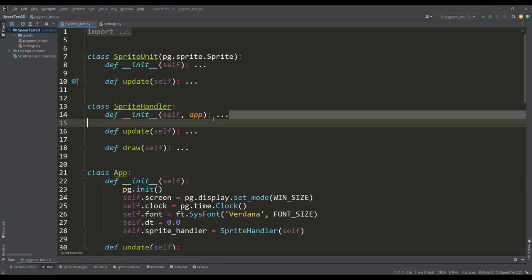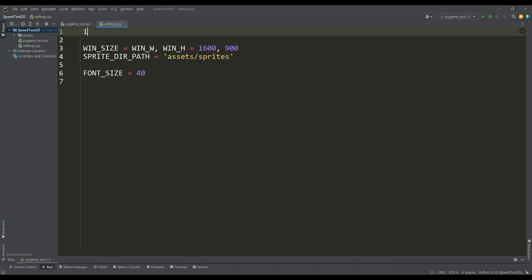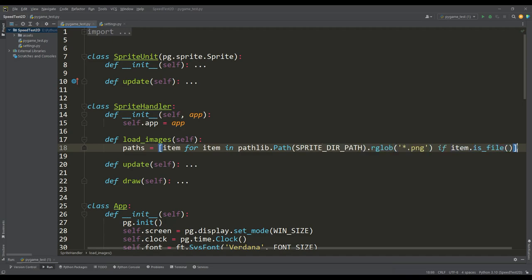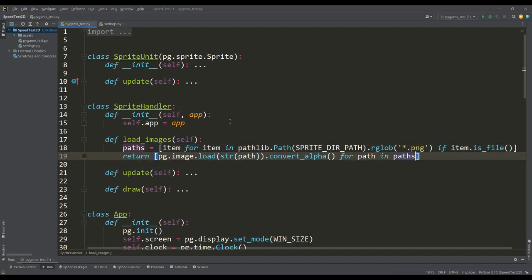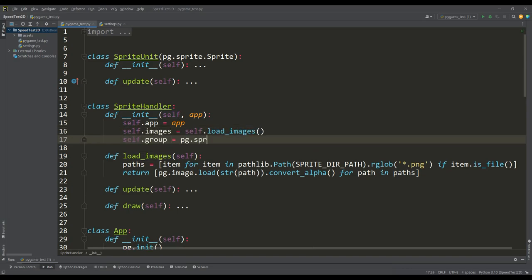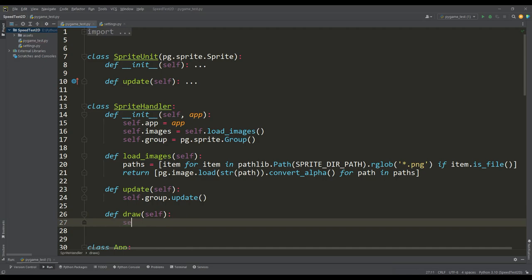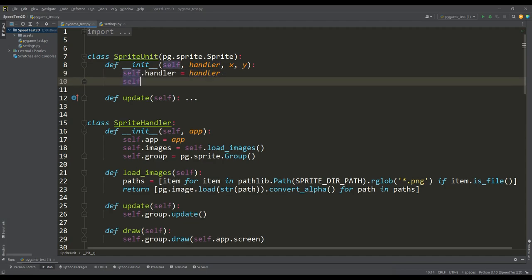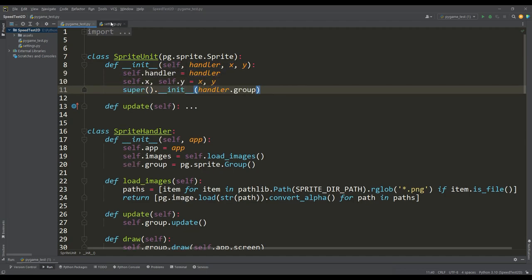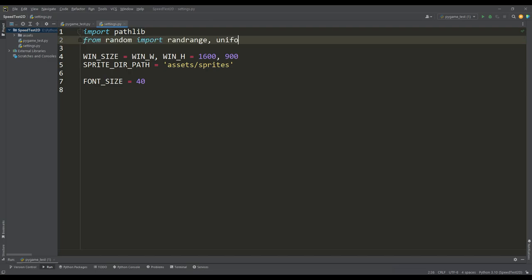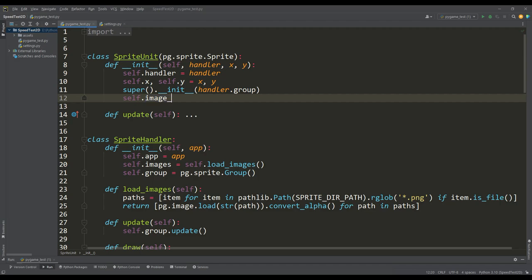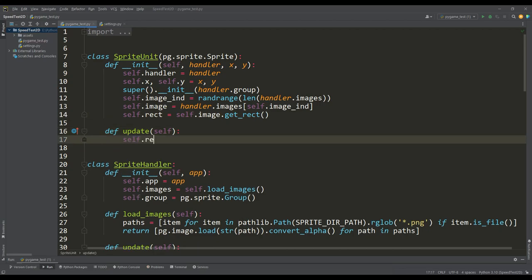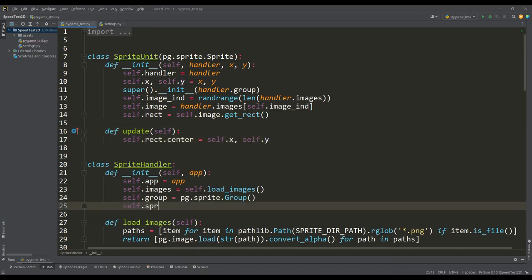We load our sprites using the pathlib module, creating a load images method that gets the paths of all PNG sprites and loads them using PyGame. We also need a sprite group to store them and call the update and draw methods. The sprite unit class takes the handler and a screen position as input, specifying the sprite group in the super function. A random generator picks a random index to select the image, and we set the sprite's rect position in the update method.